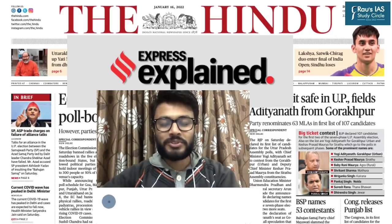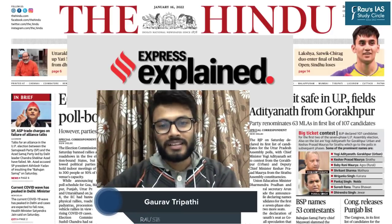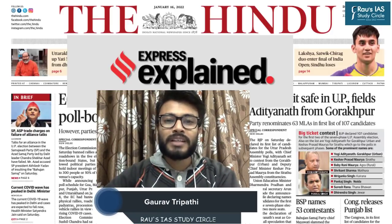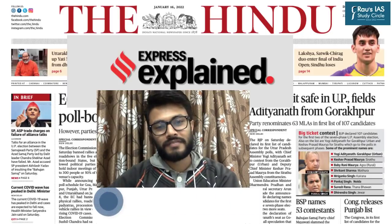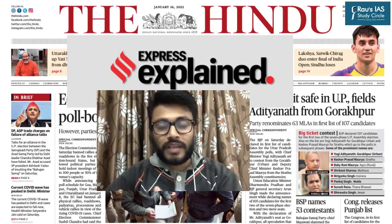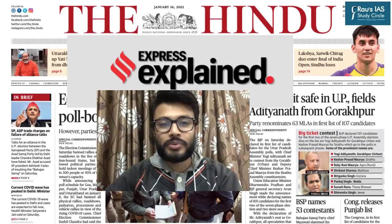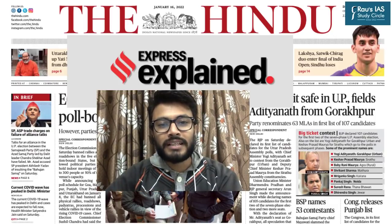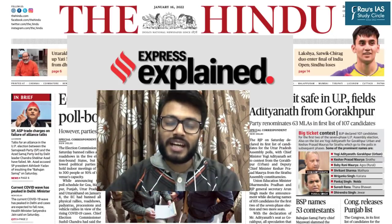Hello and welcome to the Daily News Simplified Supplement — the what, why and how of newspaper analysis from the UPSC examination's perspective. Today we are going to discuss The Hindu Daily Edition dated 16th January 2022, and some important topics from the Indian Express Explained section of the last week.